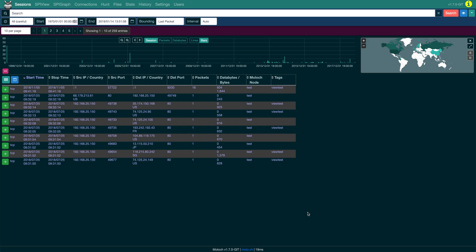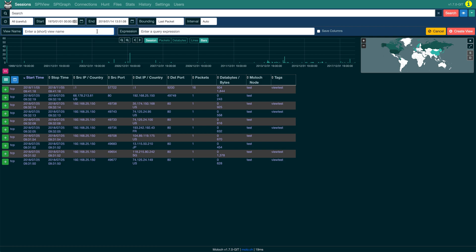To begin, click the eye drop-down button and select New View. Click the Save Columns checkbox to save the session table columns with this view. This also saves the sort column and sort direction with the view.